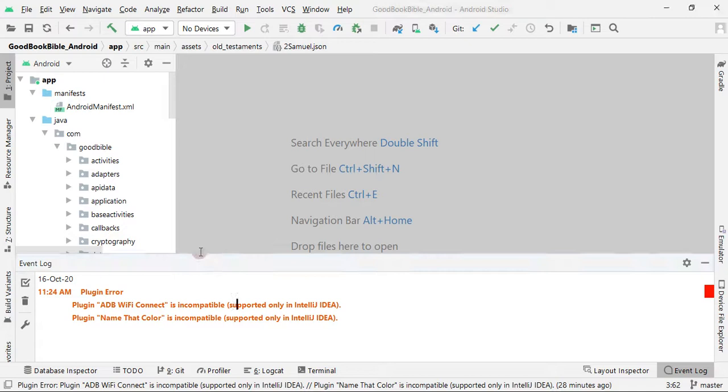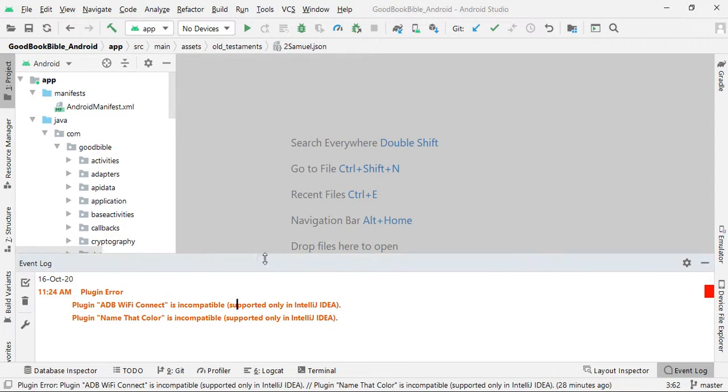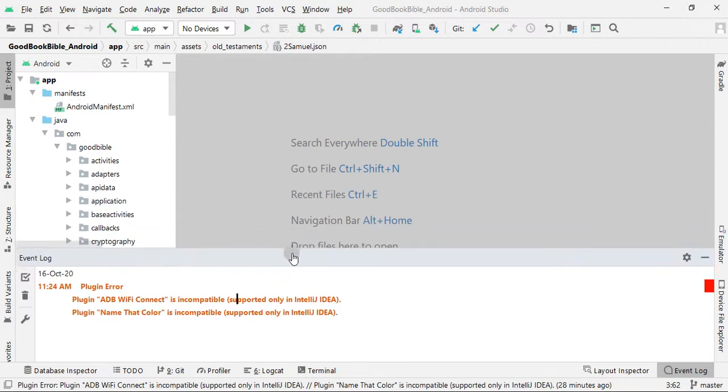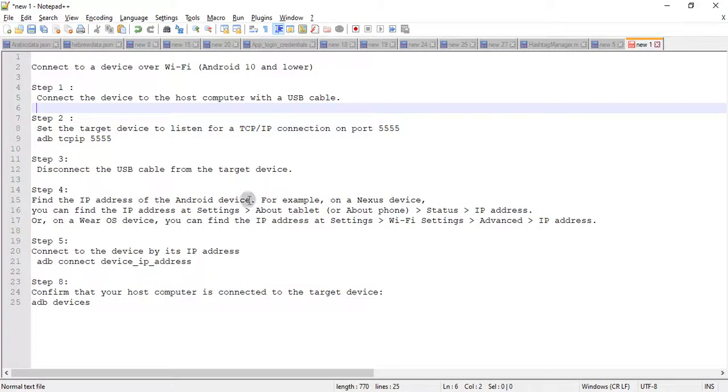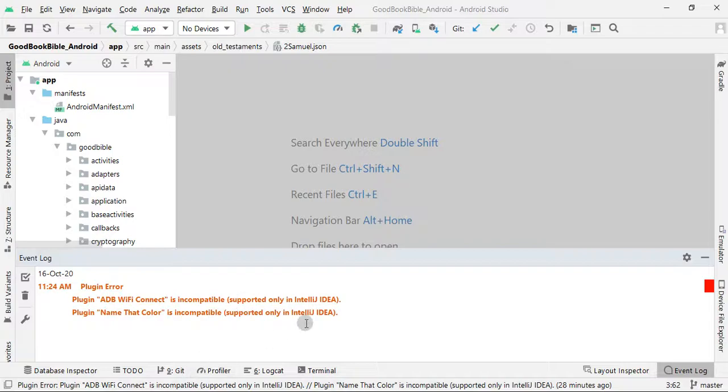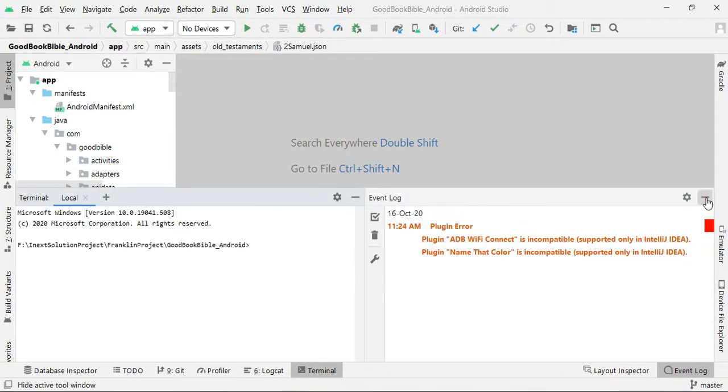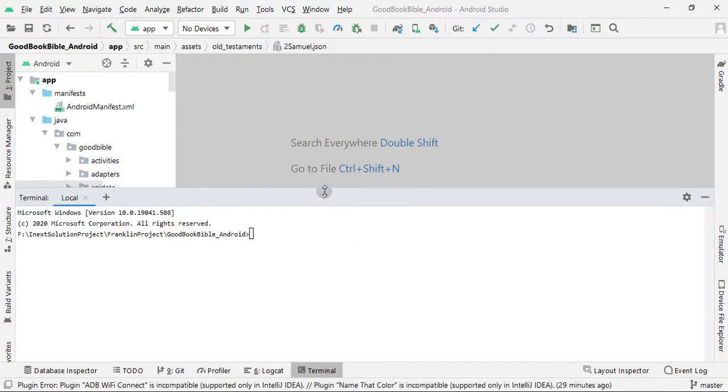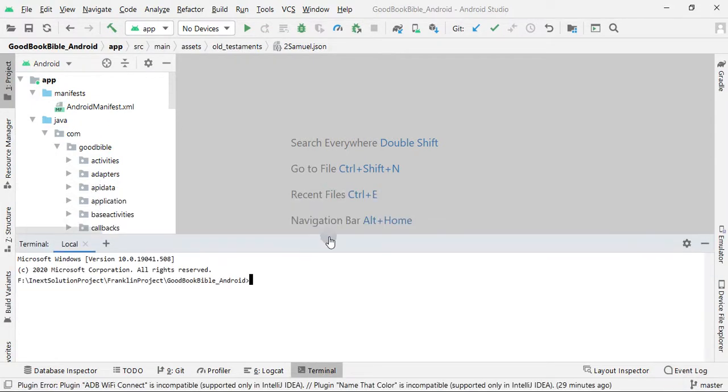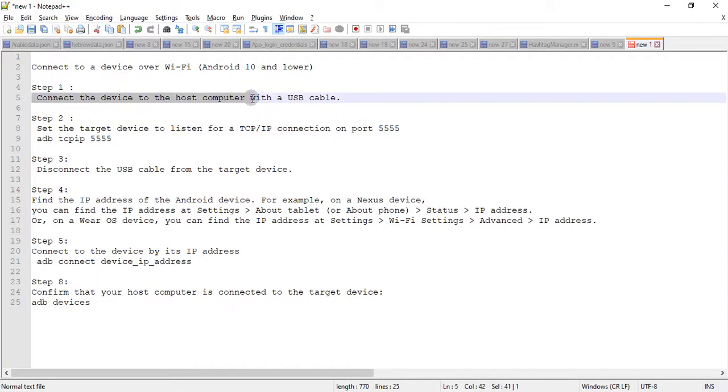So guys, first of all you need to switch to the terminal as shown here in the window. The very first step is to connect your device to a computer with the USB cable.